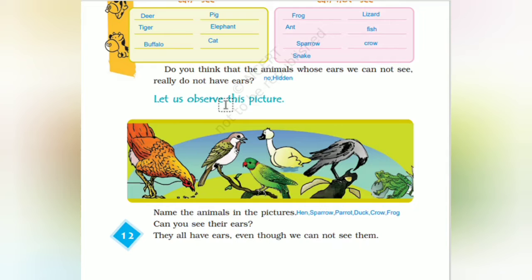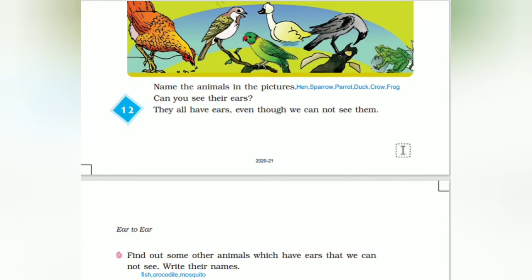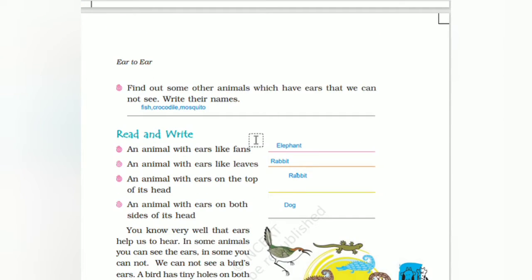Their ears are hidden — maybe inside the feathers. Let us observe the picture. Here we have hen, sparrow, parrot, duck, crow, and frog. These are animals whose ears have been shown — they all have ears even though we cannot see them. Find out some other animals which have ears that we cannot see and write their names.